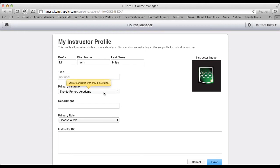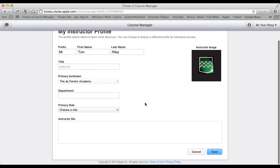You can put your institution in there, mine's already done for me, and your department in there, and that's Mathematics.